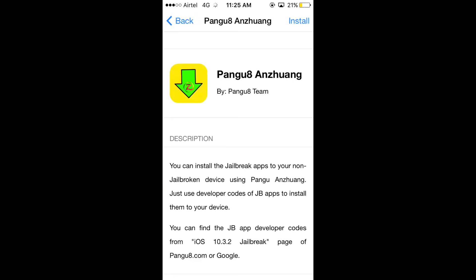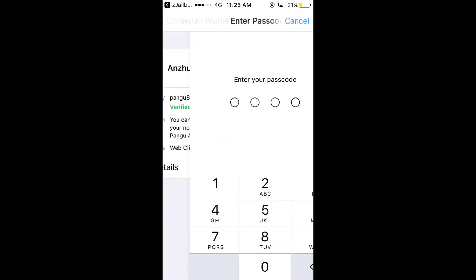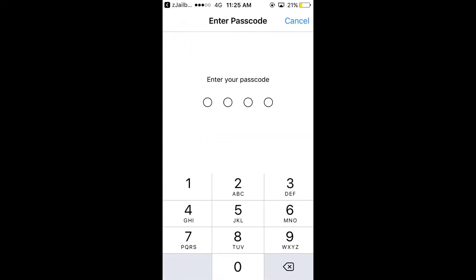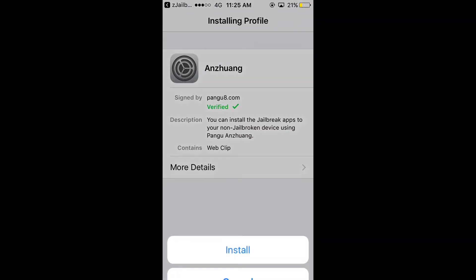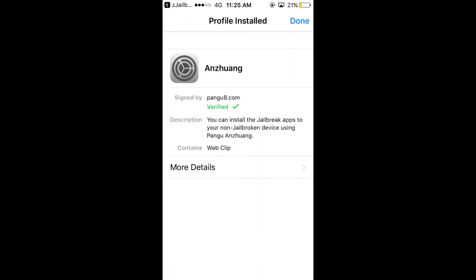And if you are hesitant to spend money, then you can install this app, pangu8 app, and click install. You have to go to the profile, enter your password and install the app.